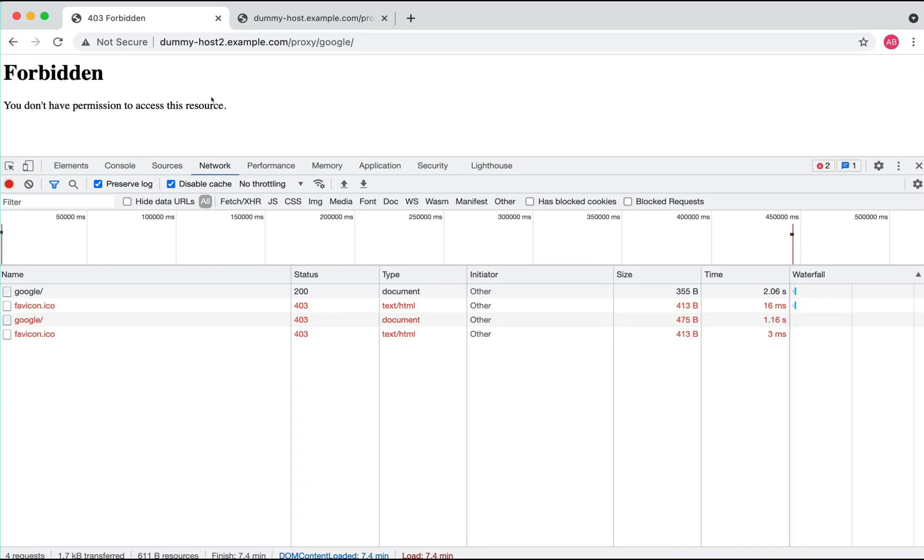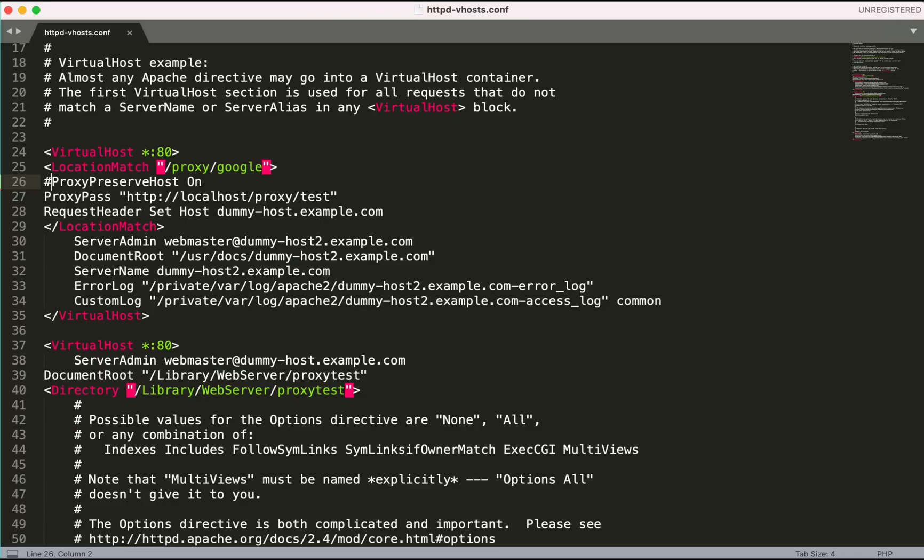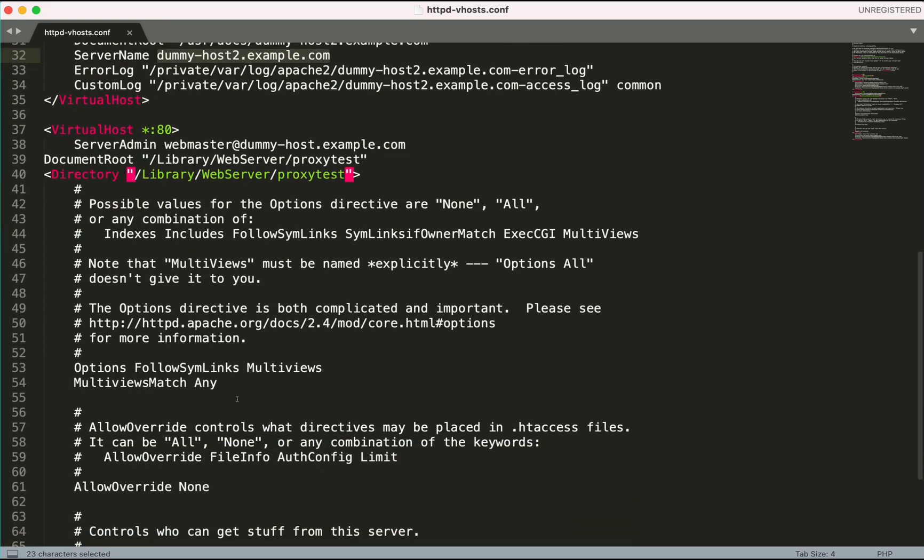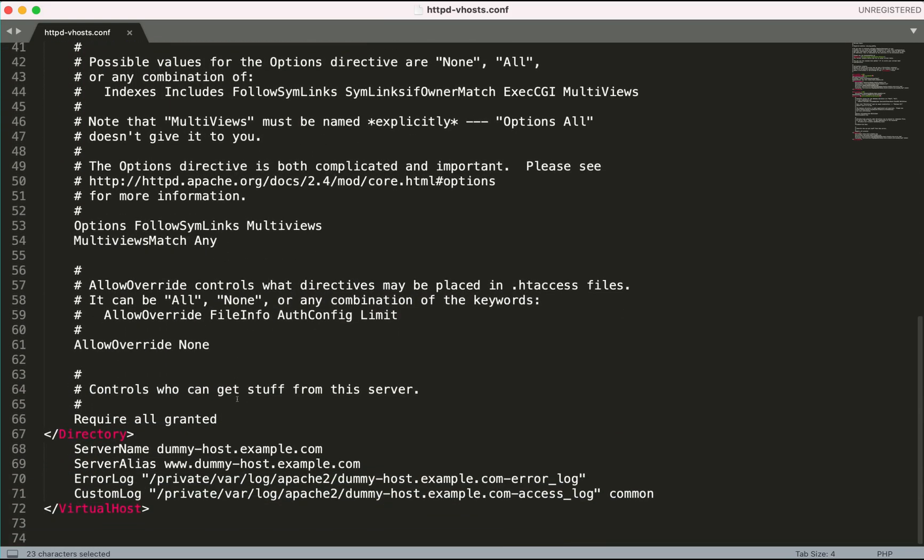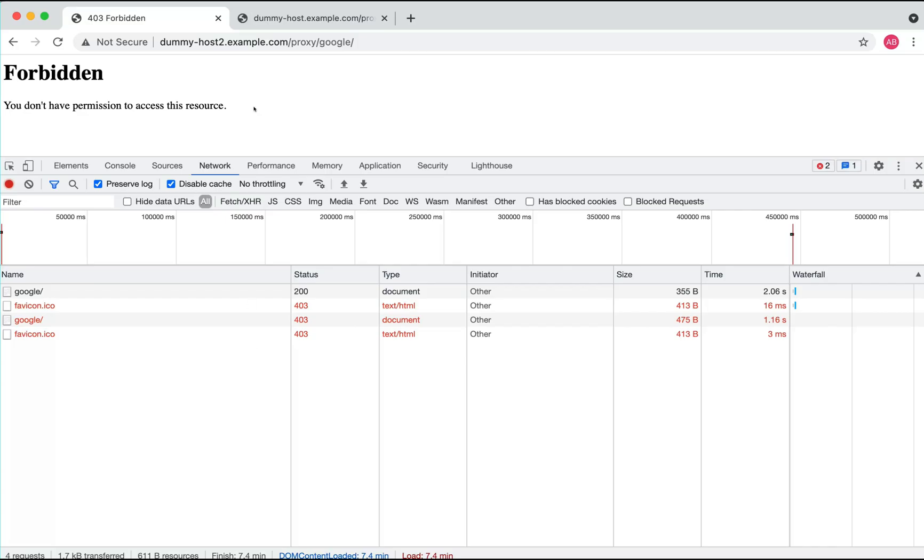Hi all, today I'm going to show an issue I faced in one of my projects. Looking at my Apache configuration, I have two virtual host definitions - one with server name dummy-host2.example.com and another with dummy-host.example.com.